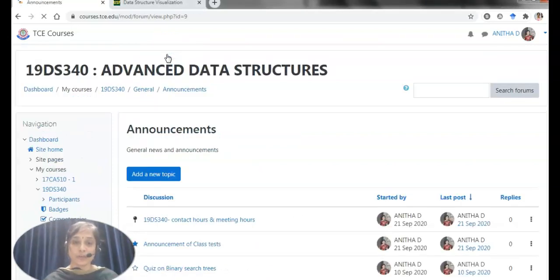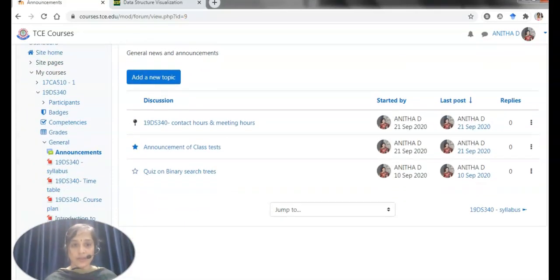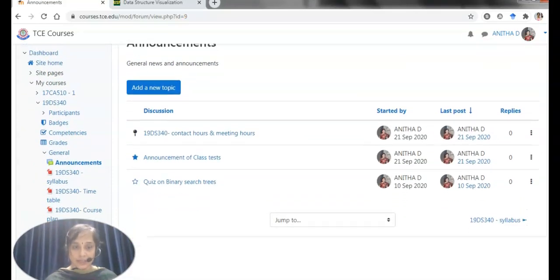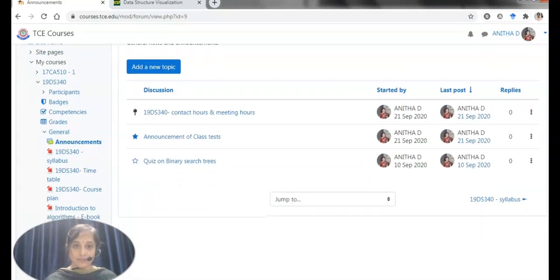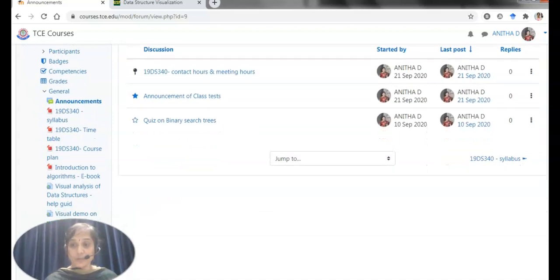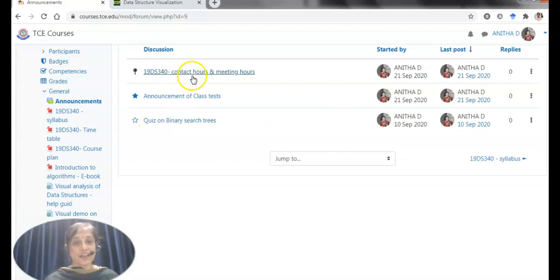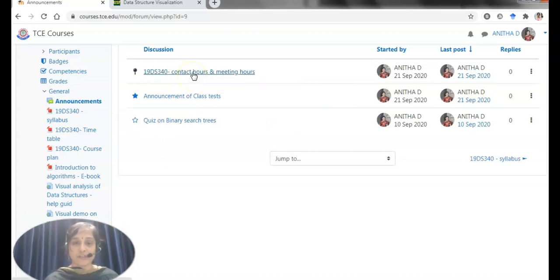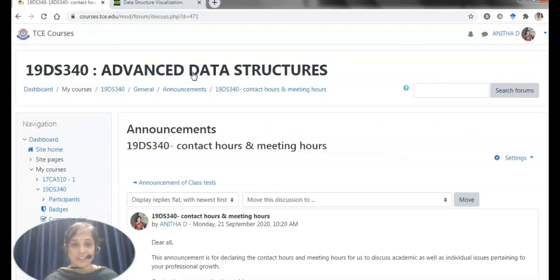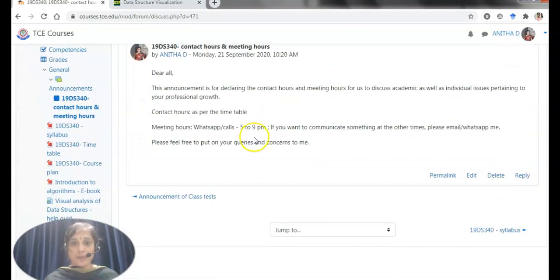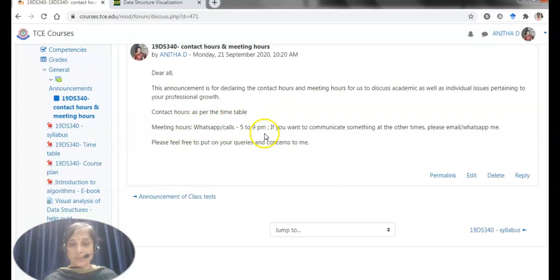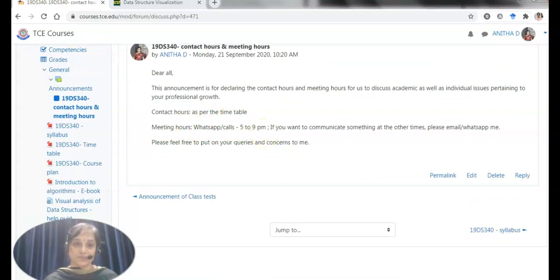By looking into the announcement, we shall know about what are the contents that need to be informed day by day. I have an announcement on class test, quiz, and information about my contact hours and meeting hours. You may be finding my contact hours as per the timetable and meeting hours is 5 to 9 p.m. in the WhatsApp or email as we do have only online interaction now.